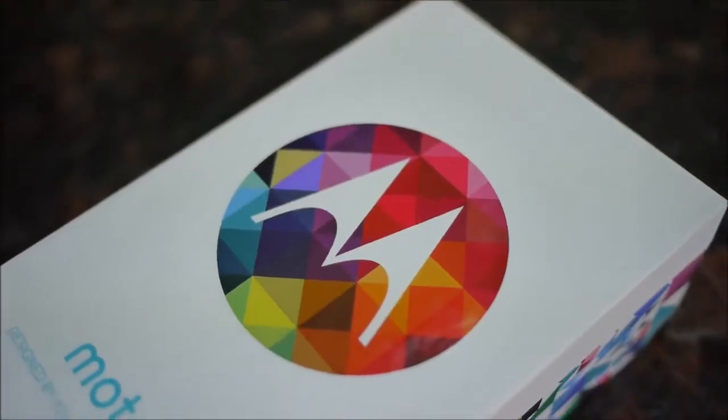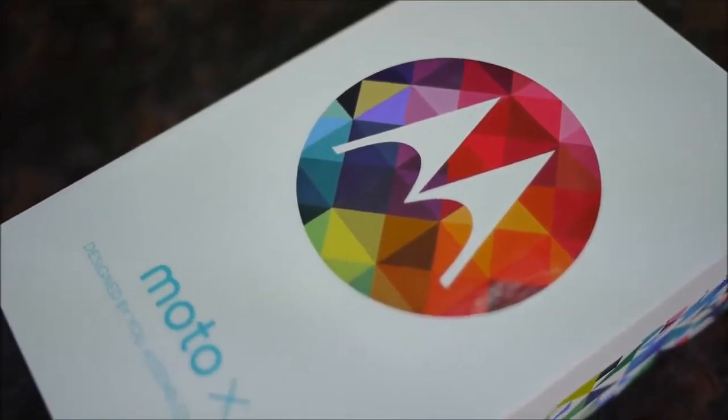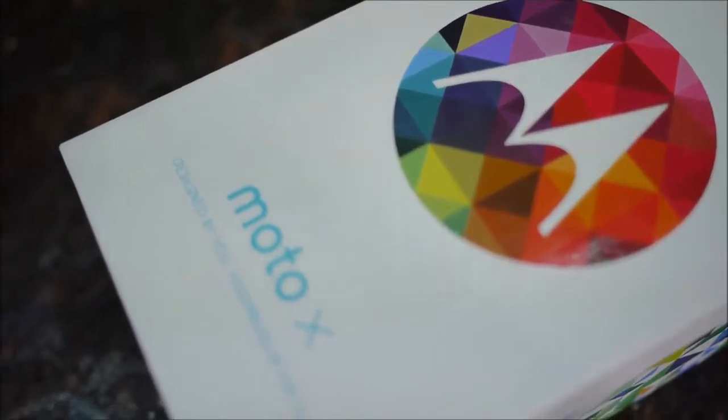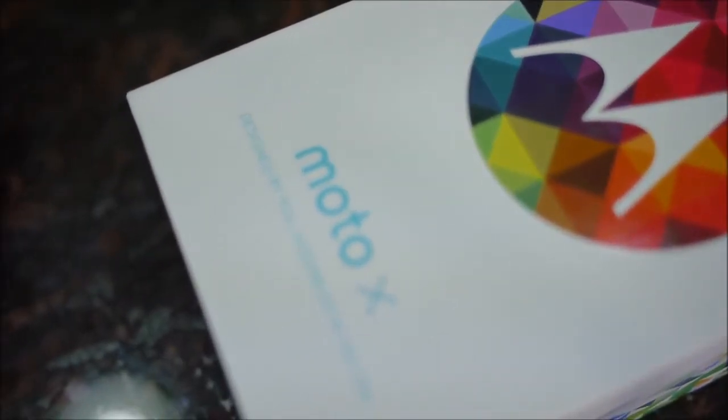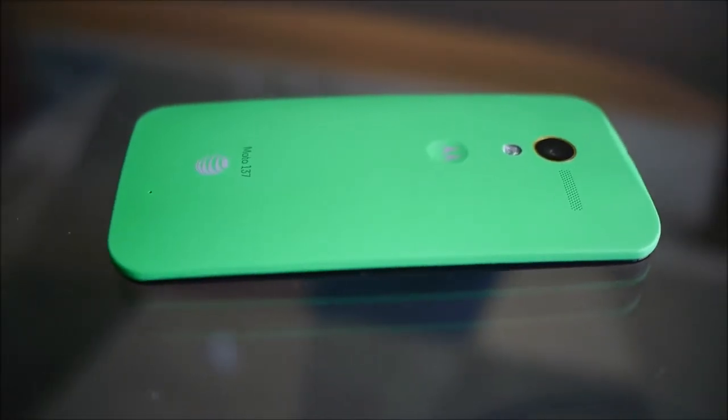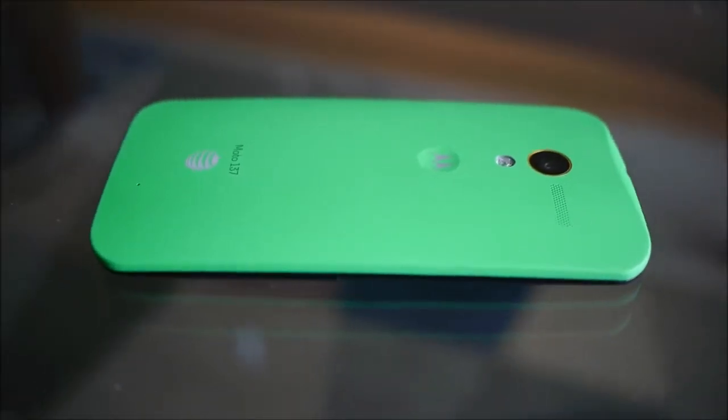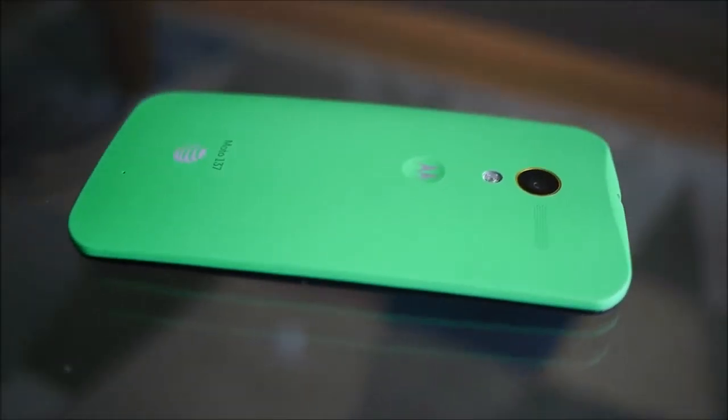So the packaging is, of course, very colorful, a lot of stuff going on with it, but the beauty in it itself is just the handset that it has inside.